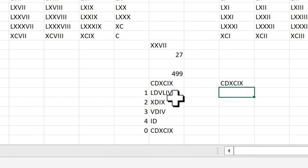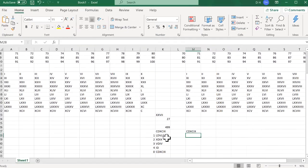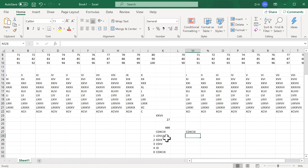So that's how you change from numbers to Roman numerals. I hope that helps. Thanks for watching.